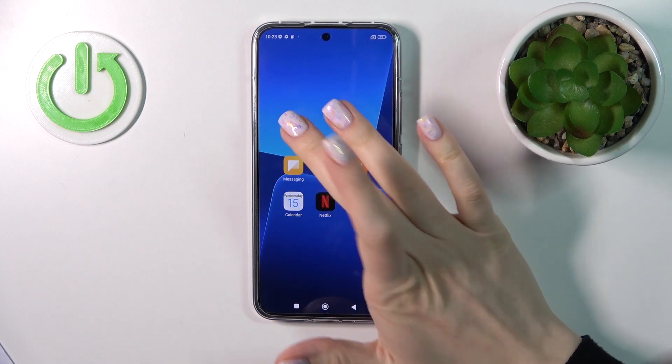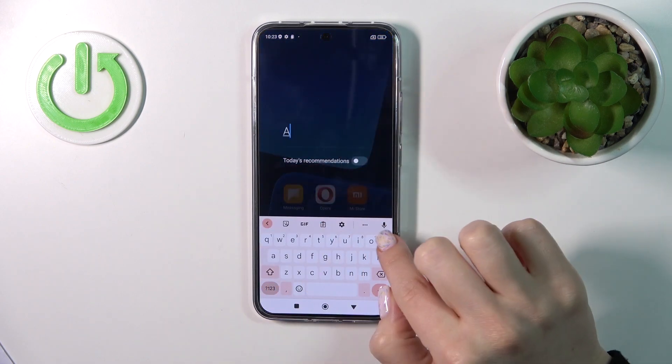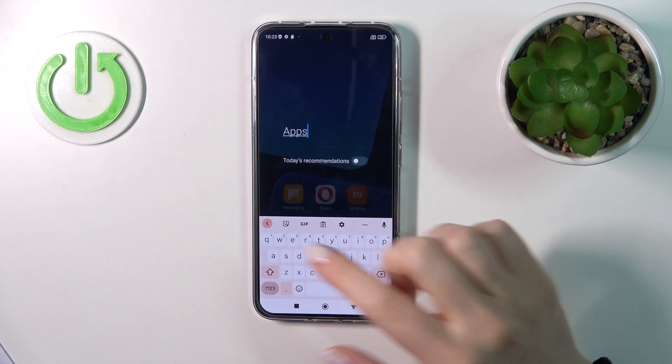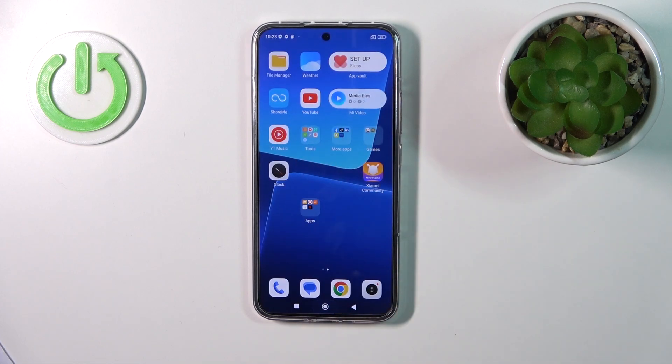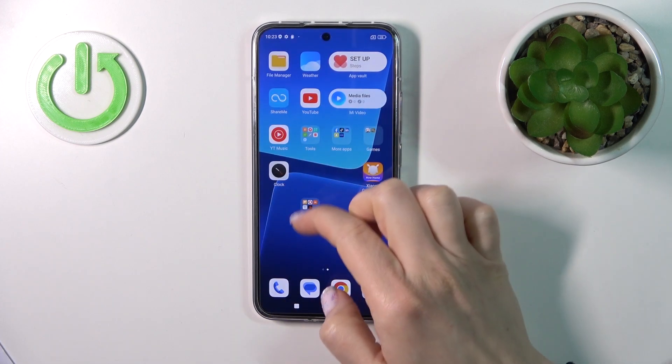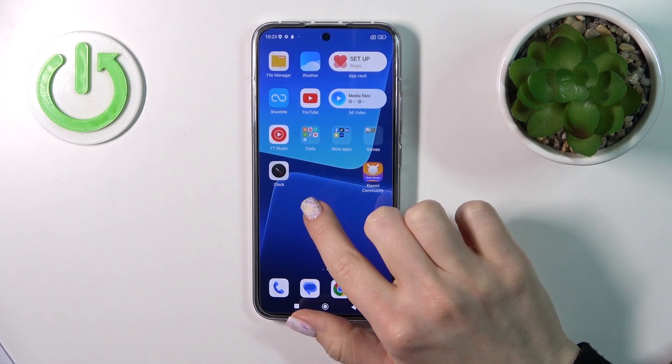To rename it, we should just click on the name and enter a new one. Then tap OK and the home button, and we can see that we just renamed it successfully.